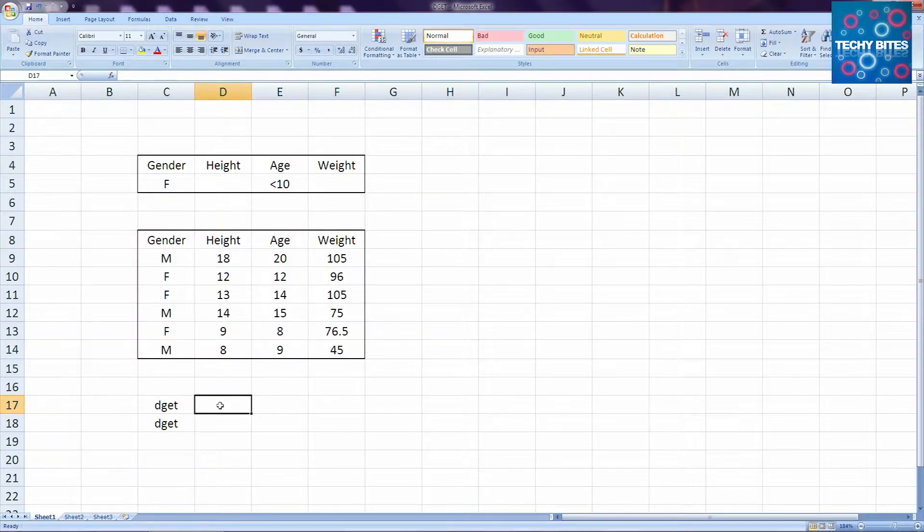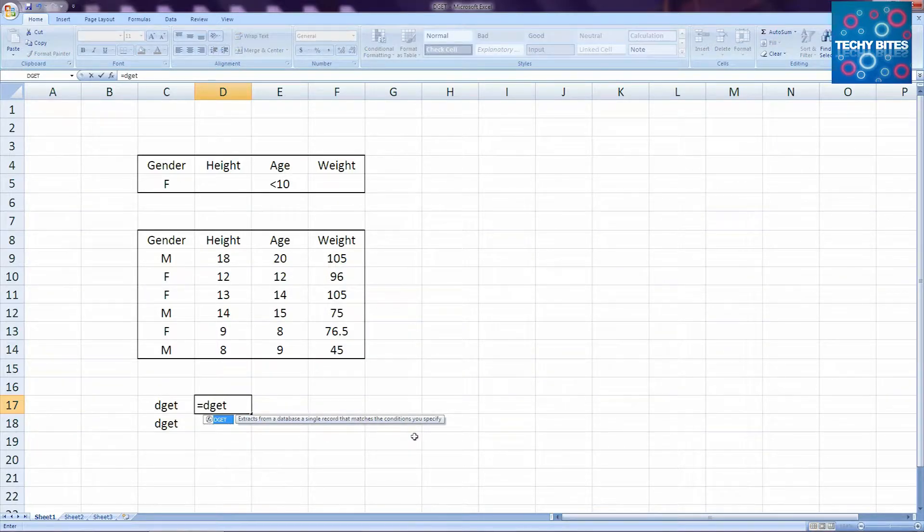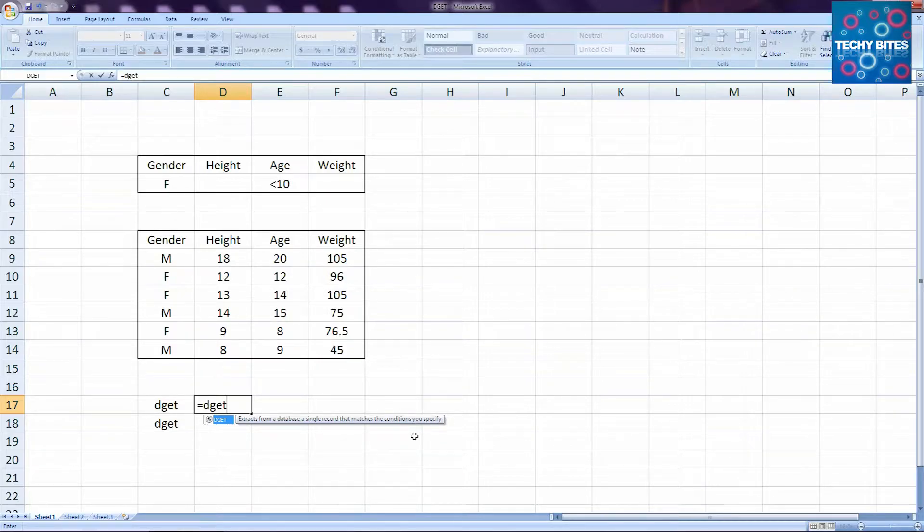What does DGET give you? It extracts from a database a single record that matches the condition that you specified. But in layman's terms, it's used to get some data out of the database after you give the function a certain condition.